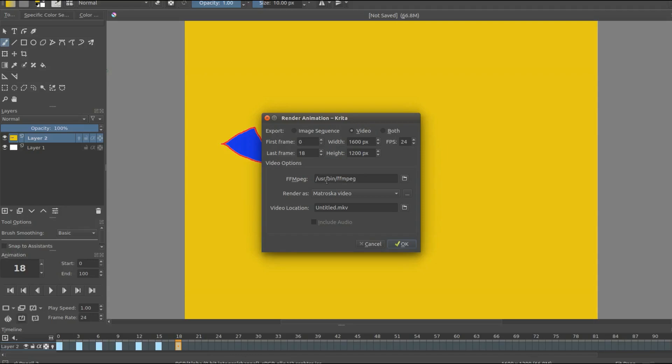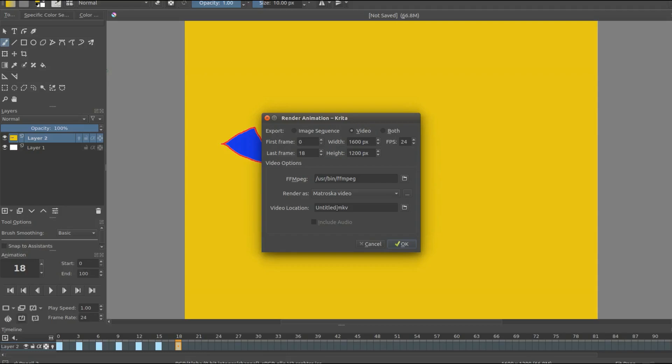Next, look at the area where it says FFmpeg. If this area is empty it is because for some reason Krita does not know you have it installed or you do not have it installed. So if this is empty and you try to render as a video you will get an error saying it cannot find the FFmpeg file.